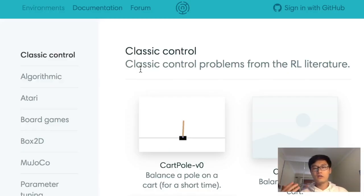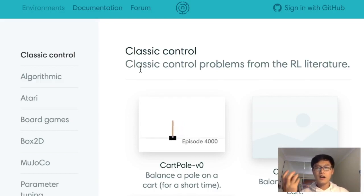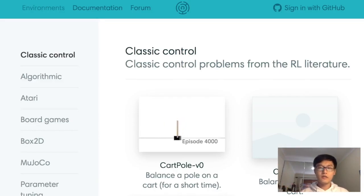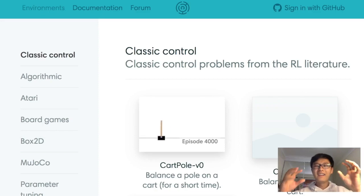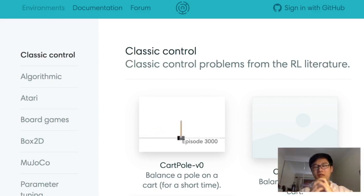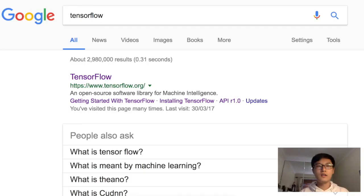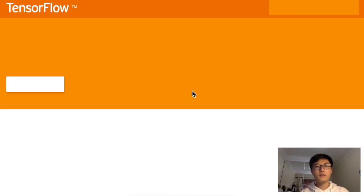Later on we're going to go through how to install Gym and how to apply your RL methods on the Gym environment. We're also going to talk about reinforcement learning with neural networks. The neural network is very powerful in machine learning and we want to combine that with reinforcement learning. One method I use is TensorFlow, so if you don't know TensorFlow, just Google it and find out more about it.